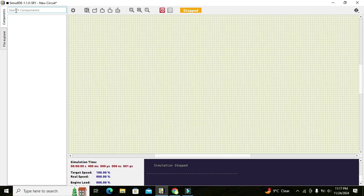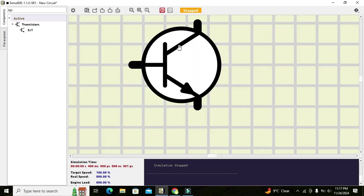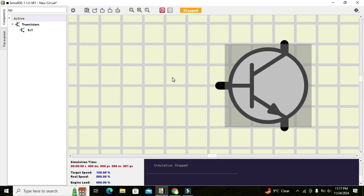We can just write BJT and here we get our BJT symbol. Drag it out like this, and we can click the zoom-to-fit button so that we can see it a little bit magnified. This is our BJT transistor, and now let's see how we can use it as a switch.